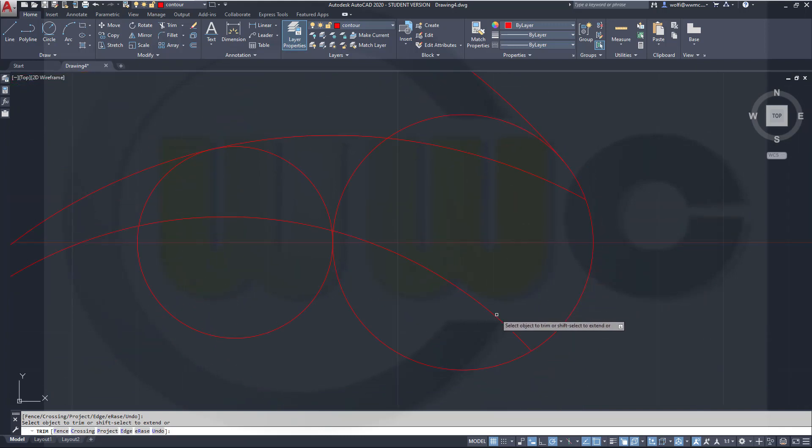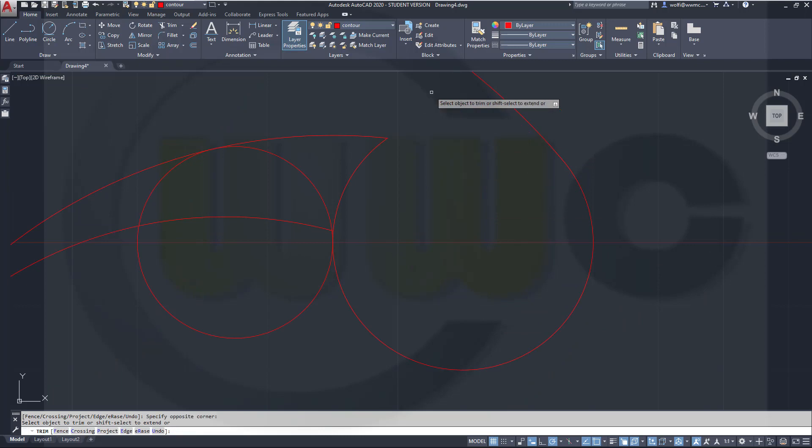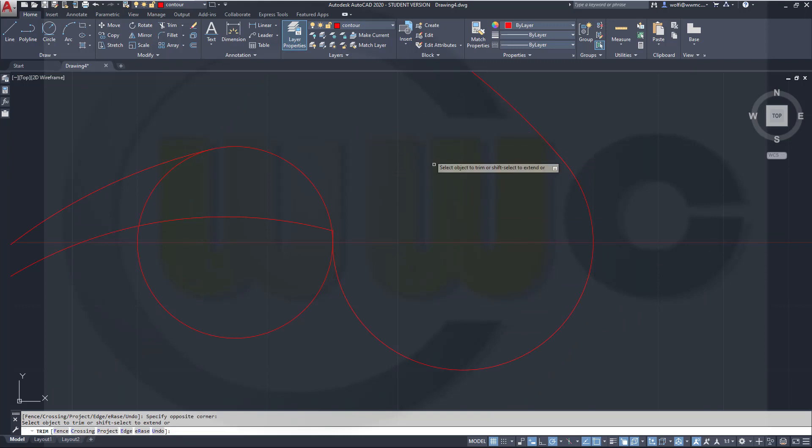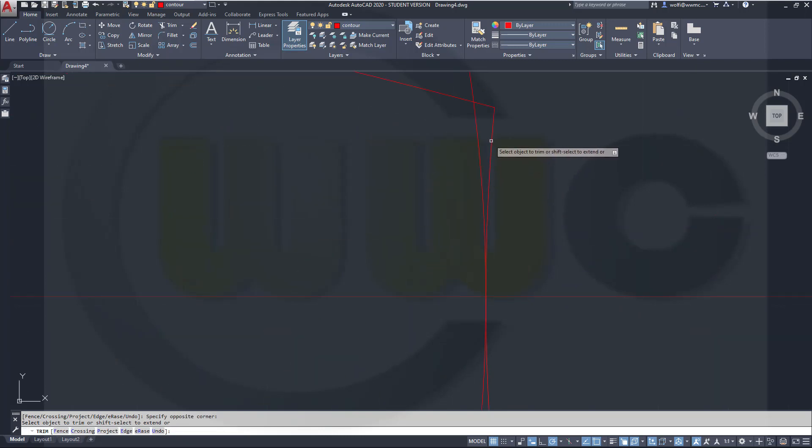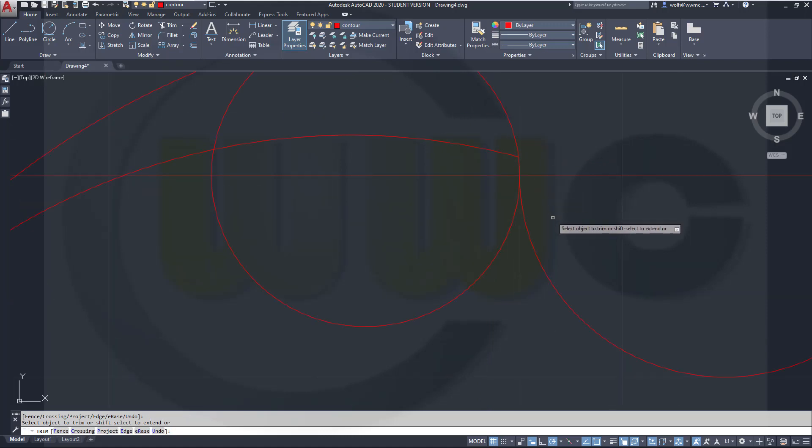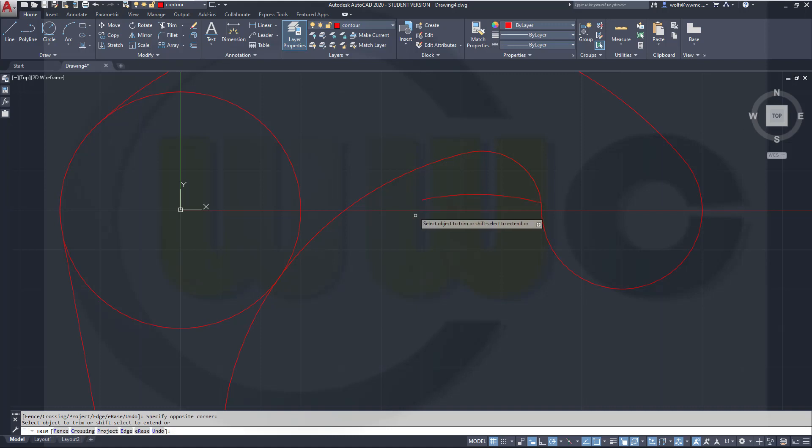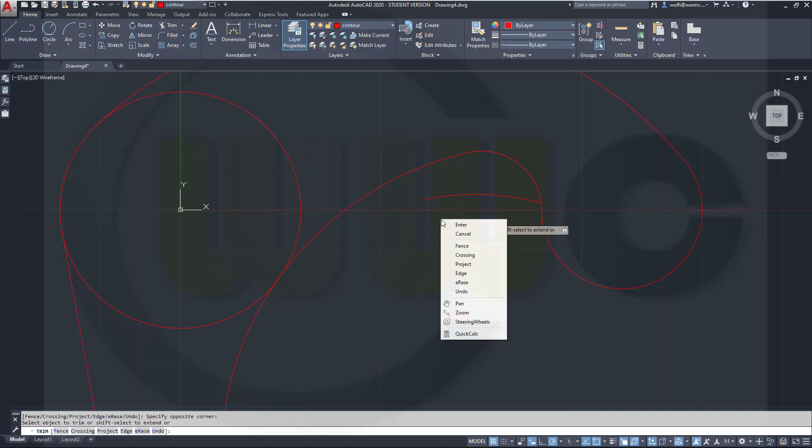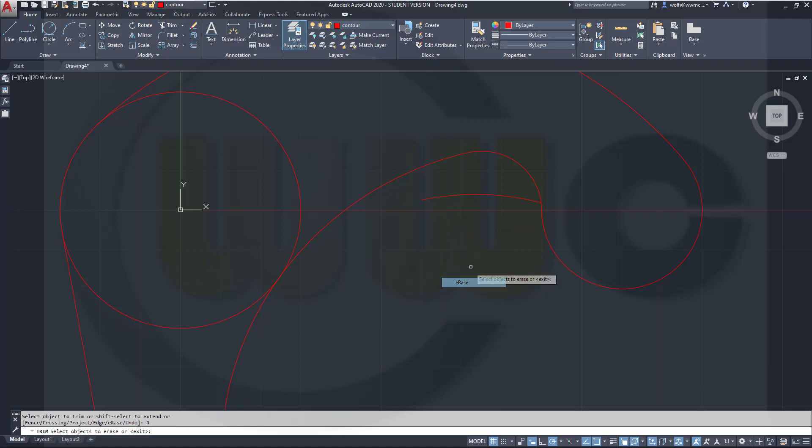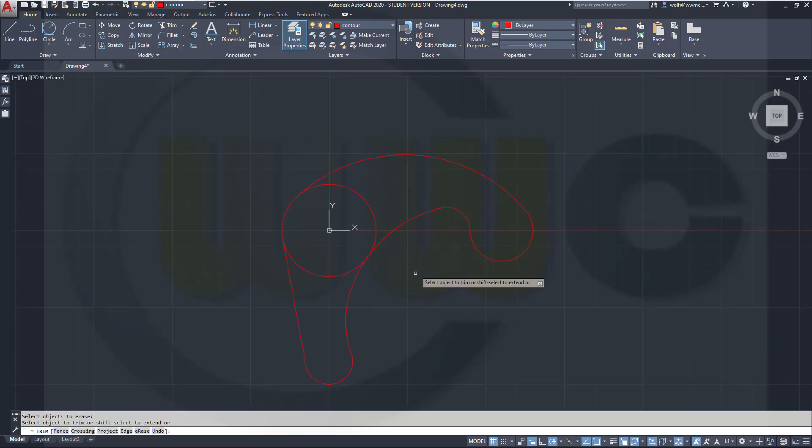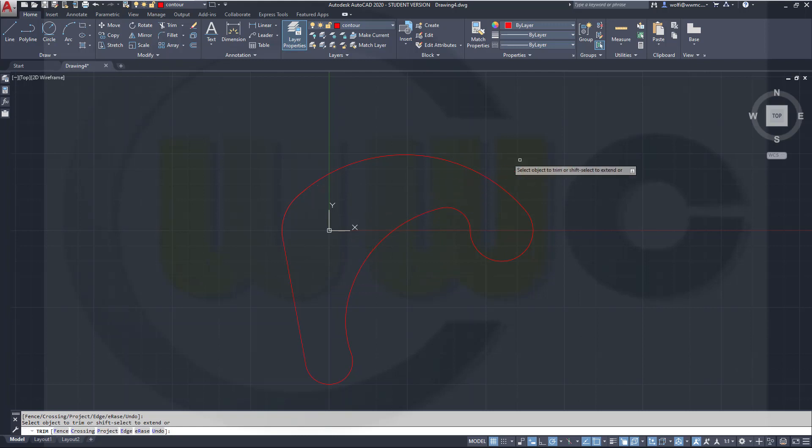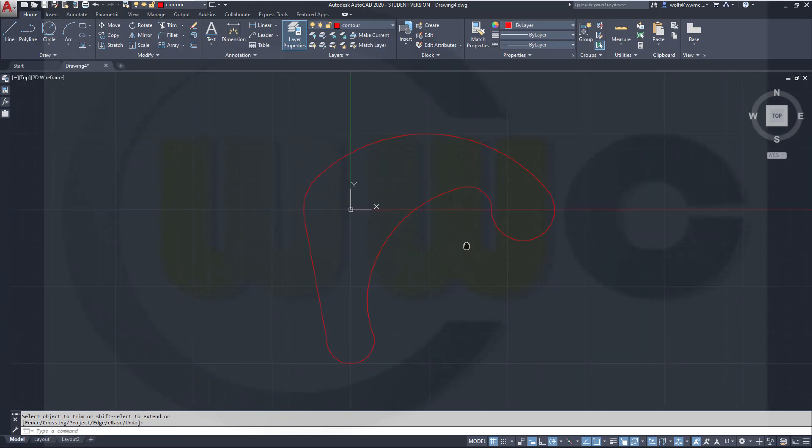Move up here and trim those elements. Now trim this one, those two, those two. Zoom in, trim here and there. Now I can select it like this. And this should be deleted. So go for erase, select right-click, and trim this one and that one. And the contour is finished.